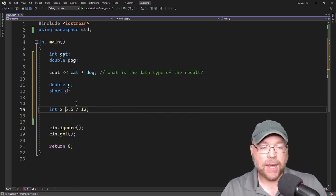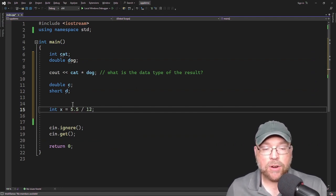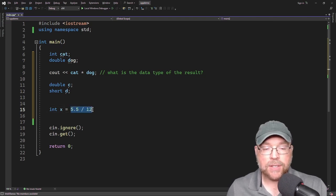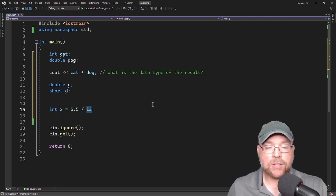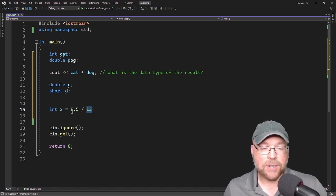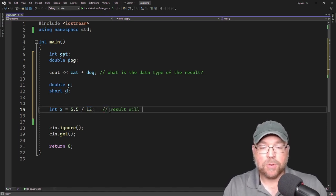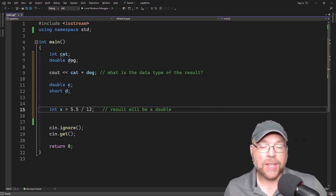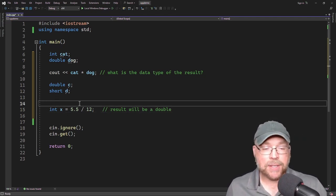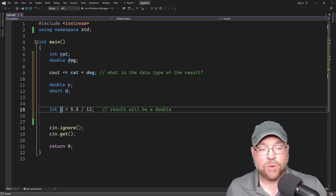The final rule: when the final value of an expression gets assigned to a variable, it gets converted to that variable's data type. For example, int x equals 5.5 divided by 12 — the right-hand side is evaluated first. The 12 is promoted to a double because 5.5 is a double, so double divided by double gives a double result. But then that double gets assigned to x, and since x is an integer, the value gets converted to an integer.